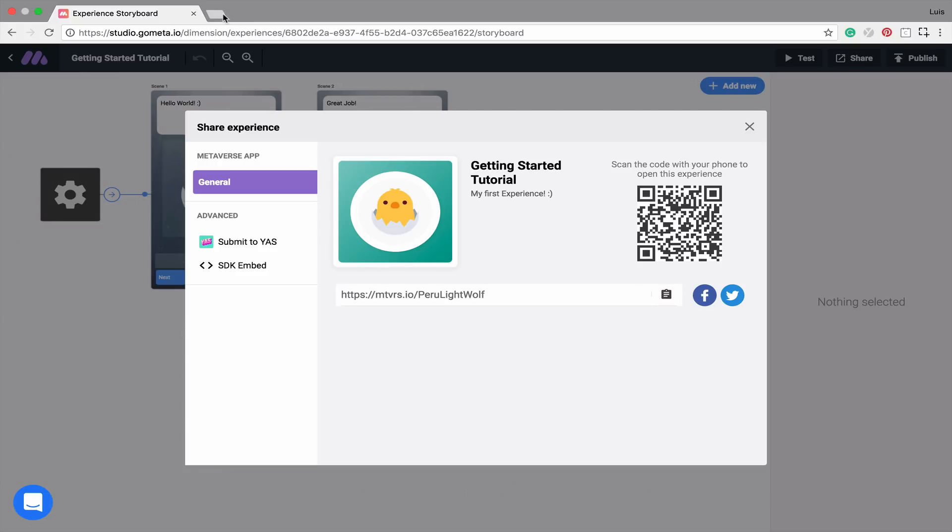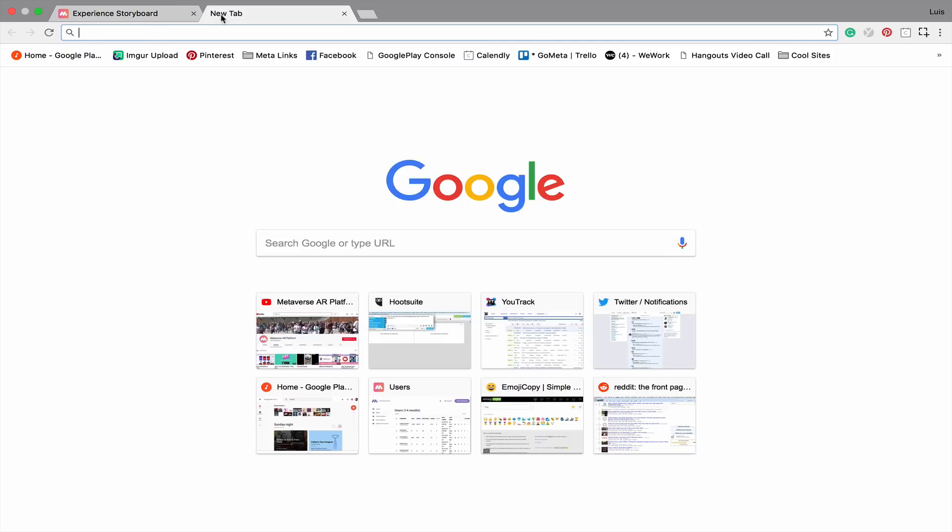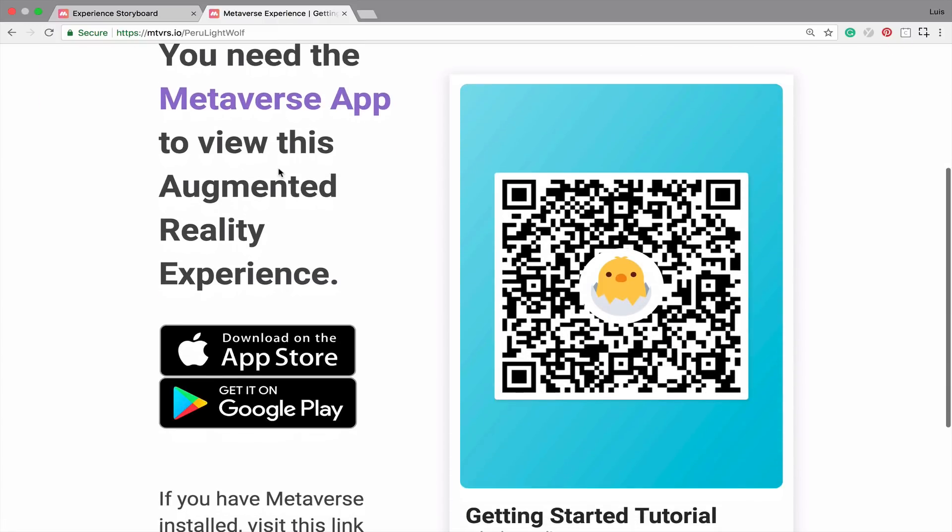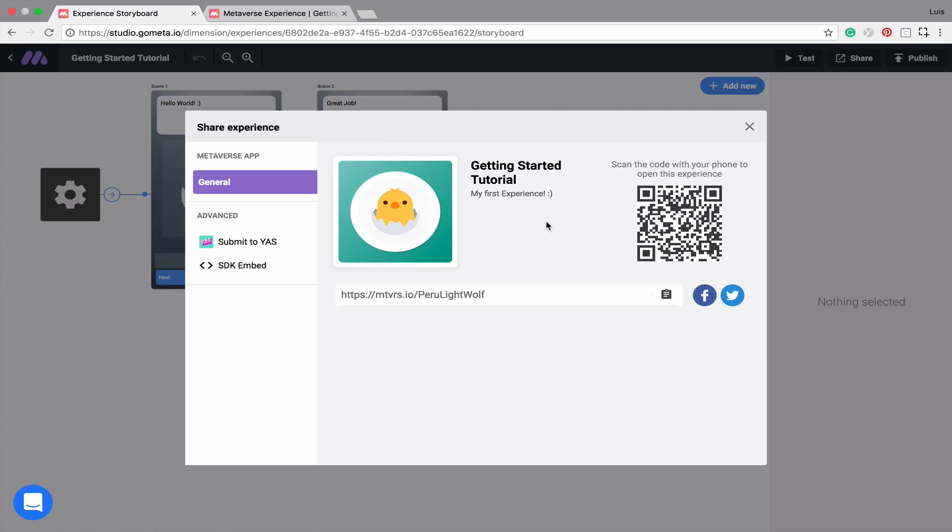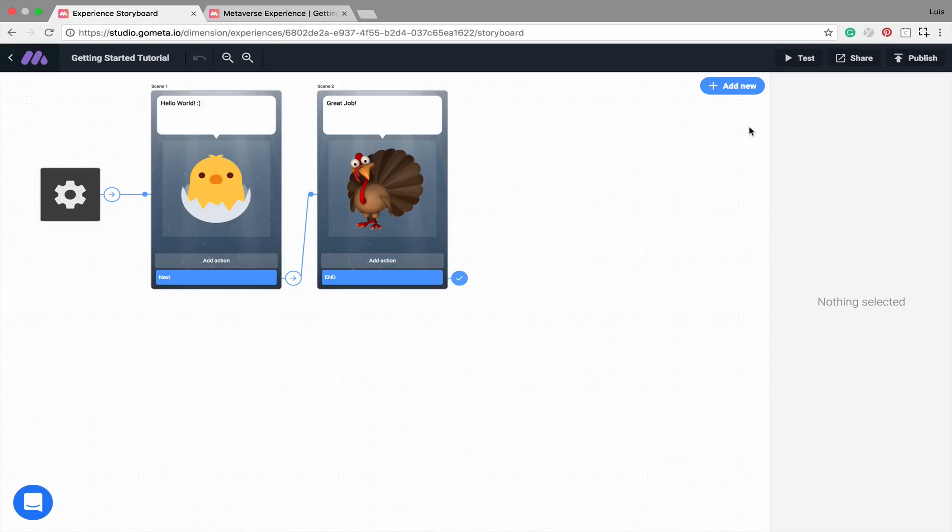This is what the link looks like in your browser. Now anybody with the app can view this experience. Once you're done with the Share options, simply click on the X at the top right.